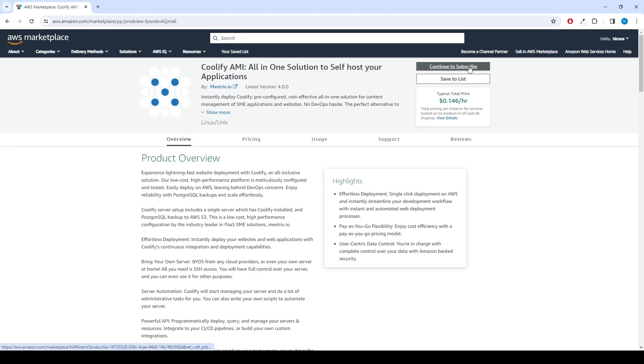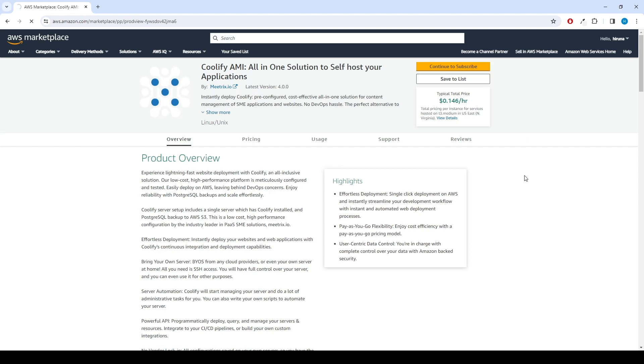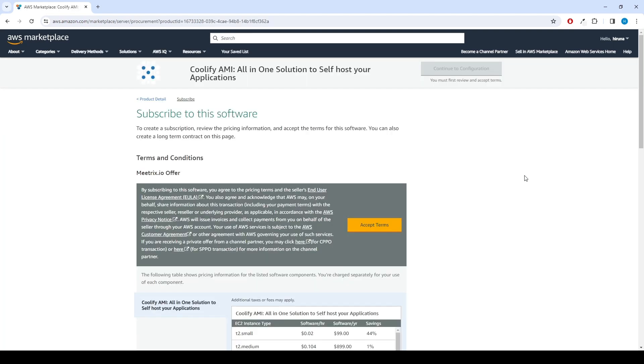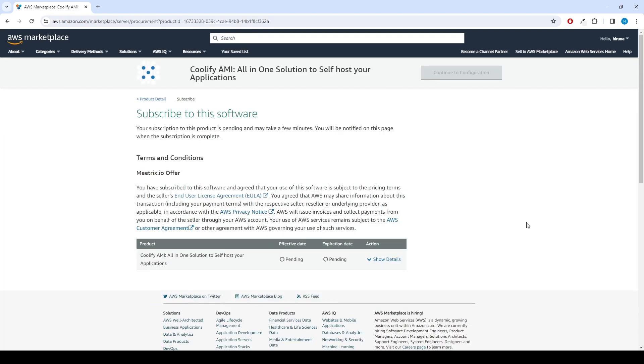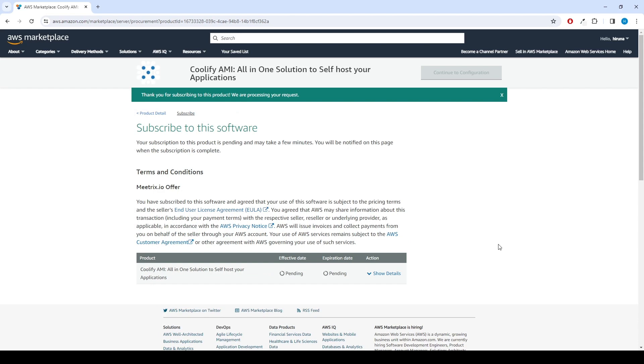To begin with, click the Continue to subscribe button. After subscribing, you will need to accept the terms and conditions. Click on Accept terms to proceed.